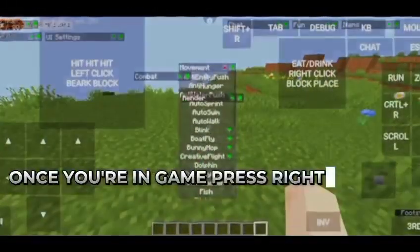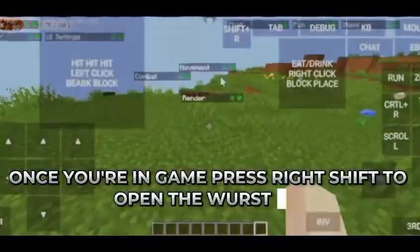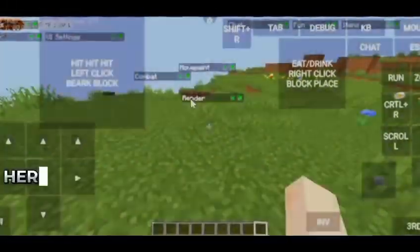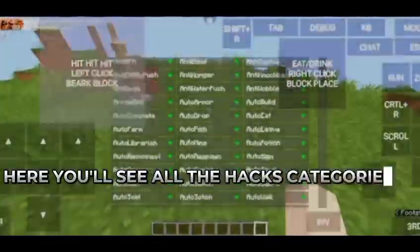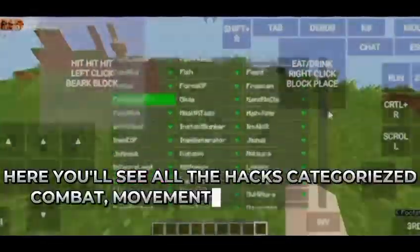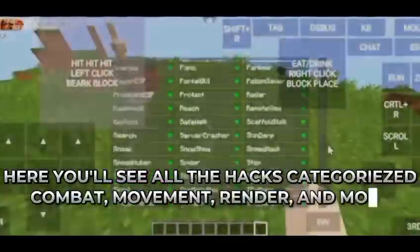Once you're in game, press Right Shift to open the Wurst GUI. Here you'll see all the hack categories: combat, movement, render, and more.